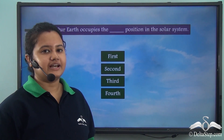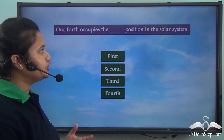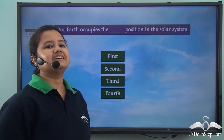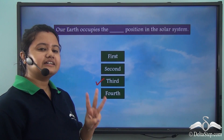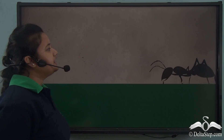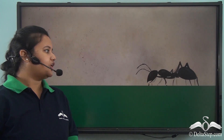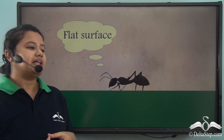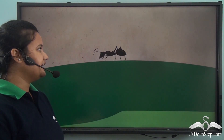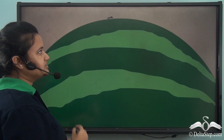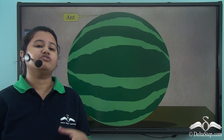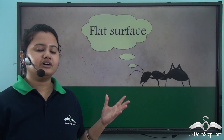Our Earth occupies the third position in the solar system. Watch this tiny ant moving on a surface. The ant must be wondering that it is moving on a flat surface, but that's not true. If we look carefully, the tiny ant is actually moving on a watermelon, which is a circular object. Just like this tiny ant, we human beings are very small compared to the huge ball of our Earth. So our ancestors used to think that our Earth is flat.